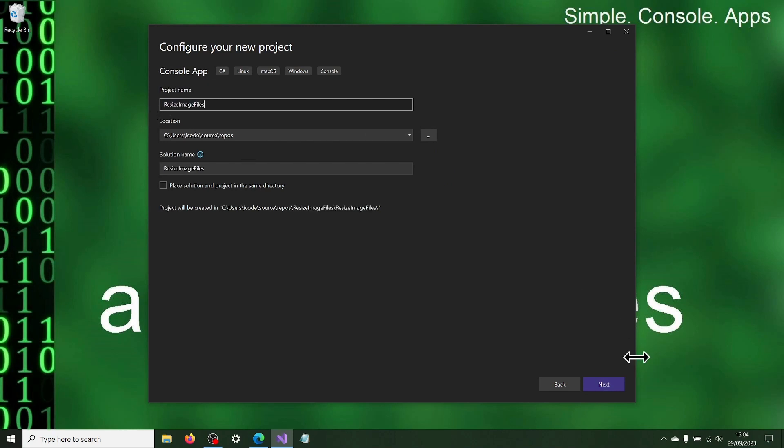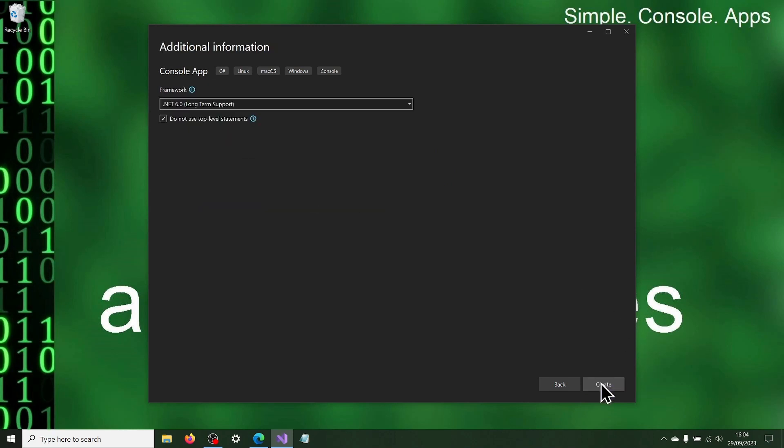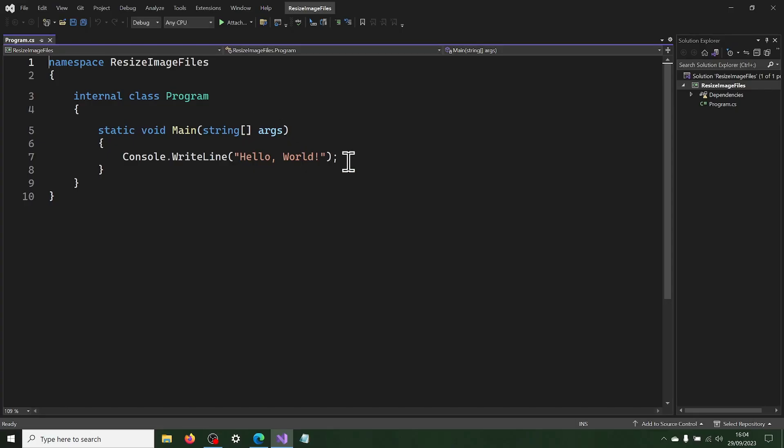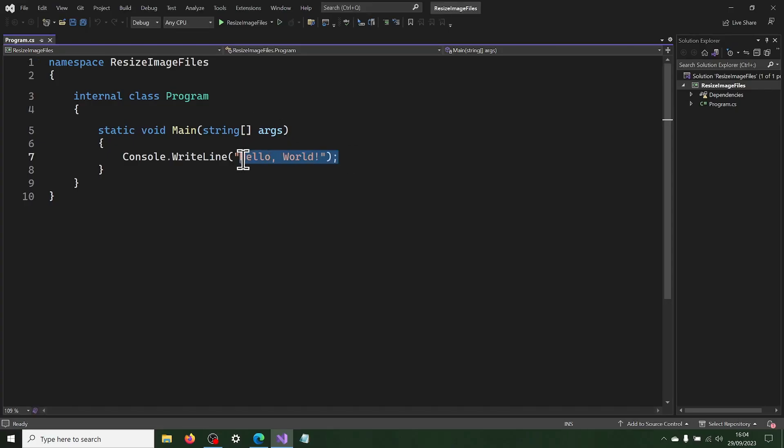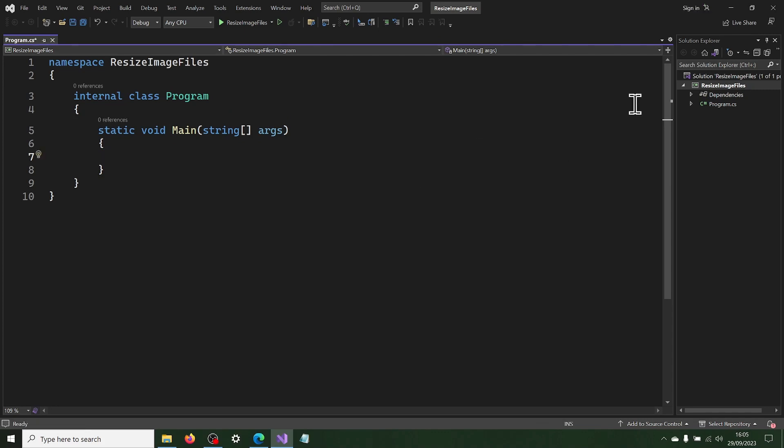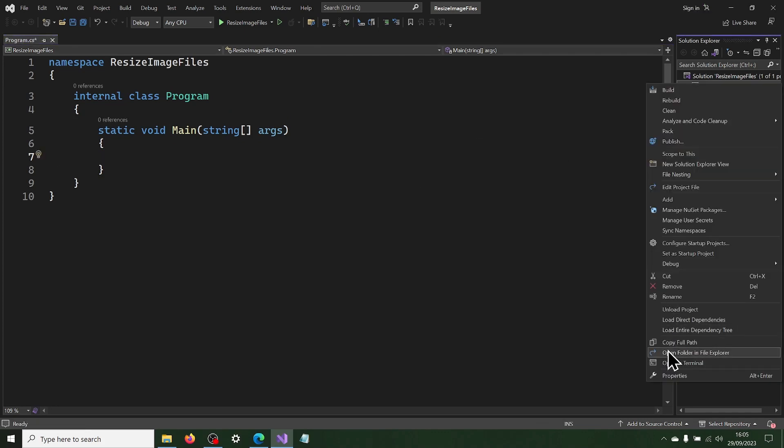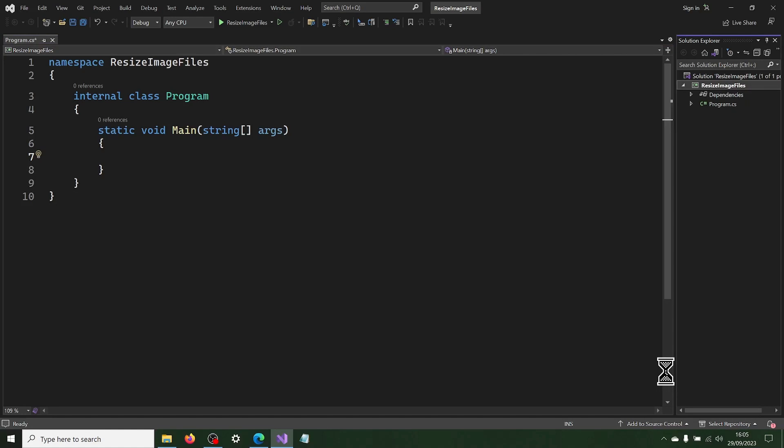Once the program is created, delete the existing code. Then in Project Properties, set the target OS to be Windows.